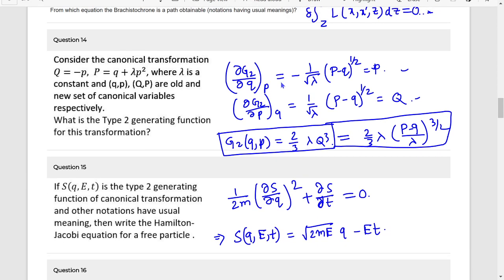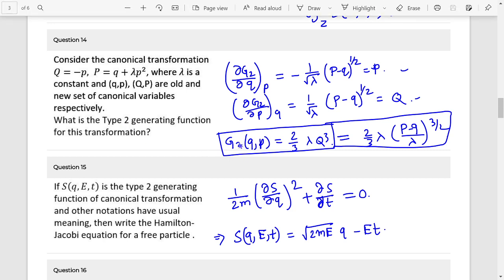Question 14: Look at the last line carefully — don't forget. Type 2 generating function. G equals (2/3λ)(capital P − small q)^(3/2), where capital P minus small q divided by lambda, whole to the power 3/2.